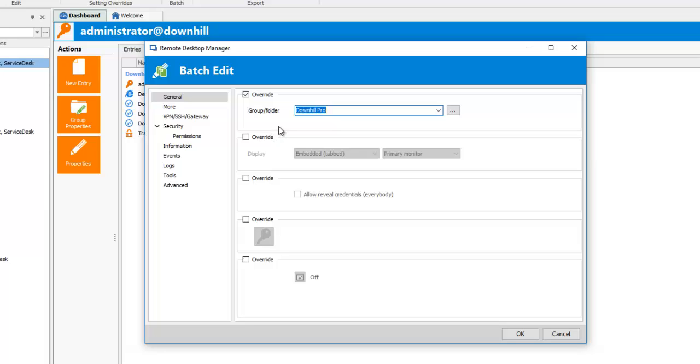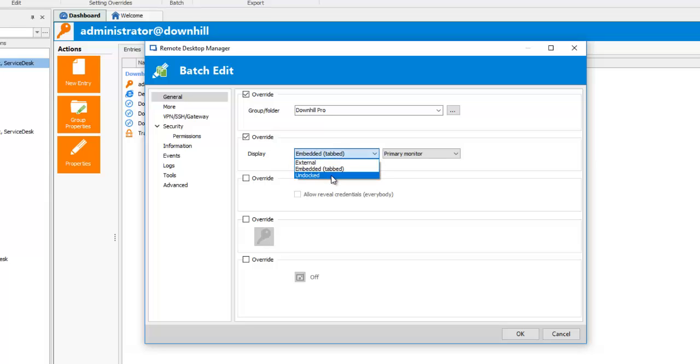Now, let's say that I would want to change the display mode of all of my entries to Undock mode, overwrite the description, and change the credential for my Credential Repository and use my David Credential. Overwrite the display mode and select Undocked.